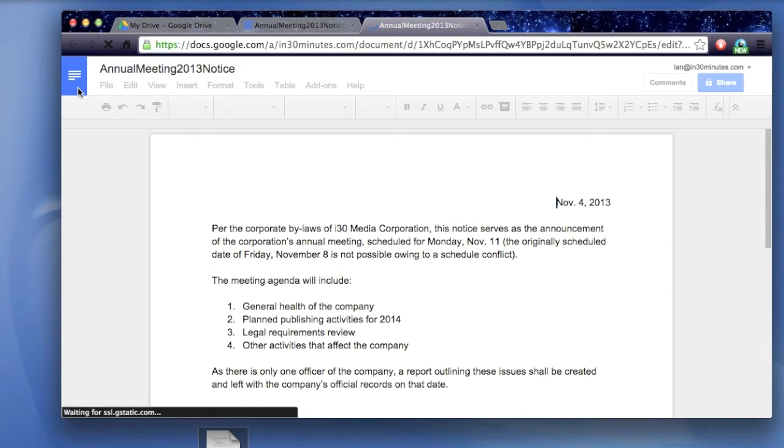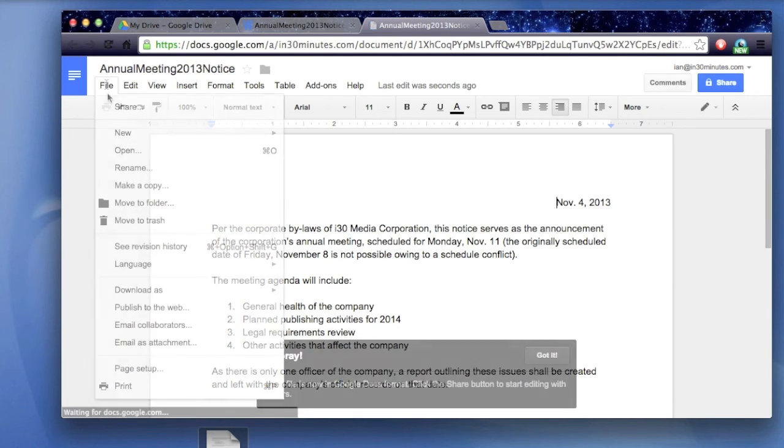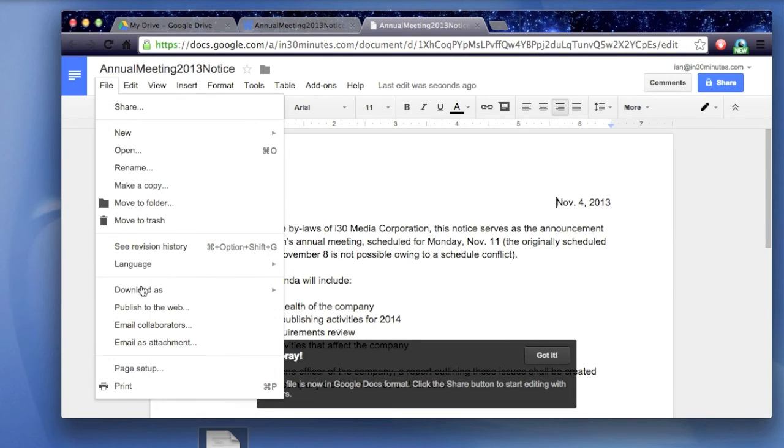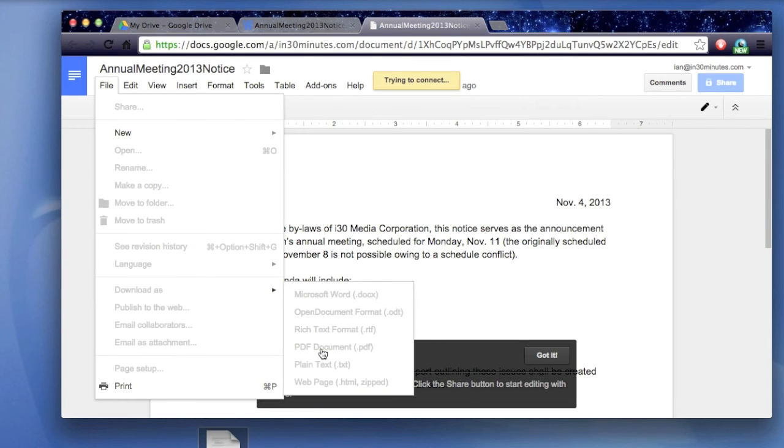One more step and we're all done. So here's the file. Looks the same as it did in Microsoft Word. Go to File, Download As, and then PDF Document.